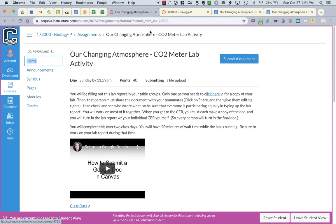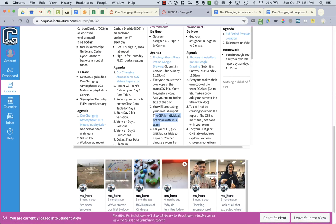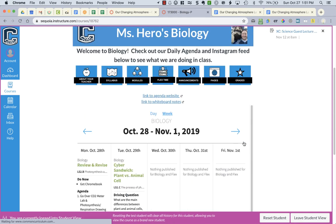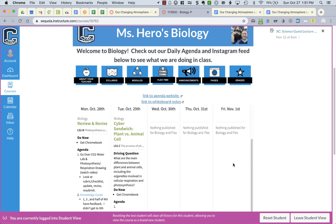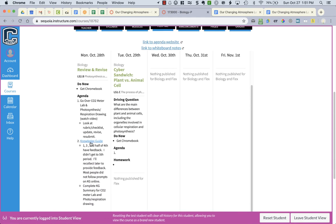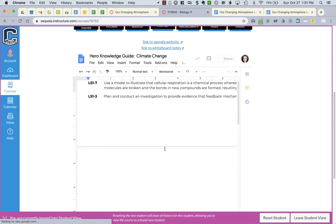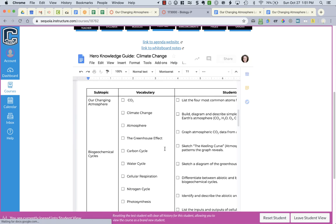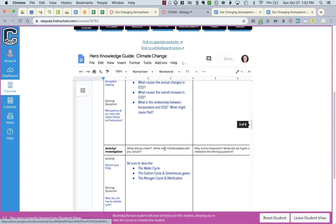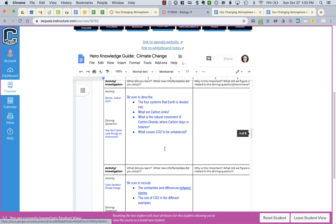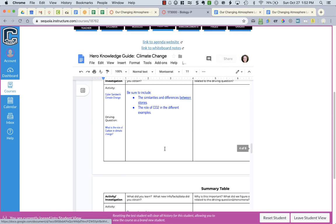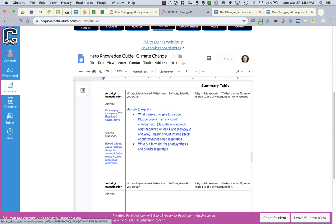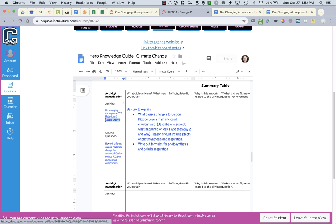Then what you're going to do is if you click on the link for today for the knowledge guide, you will find if you scroll down, you will see that you're going to do a new row and you only need one row. And it's going to be for both the lab and the Google drawing. You're going to copy the names down. You're going to copy the driving question.